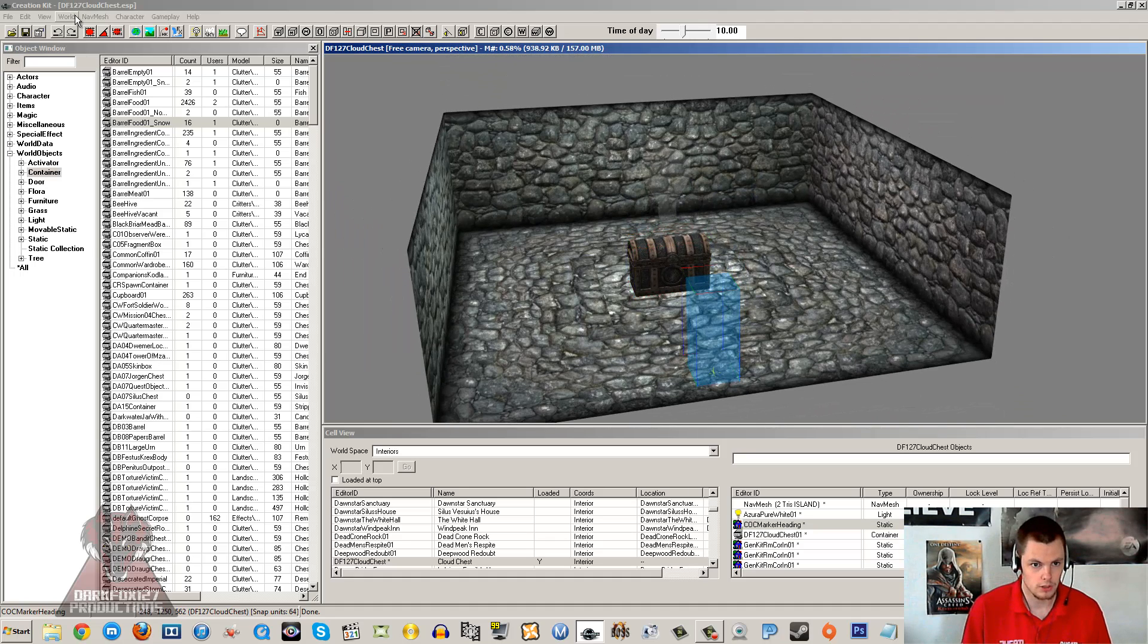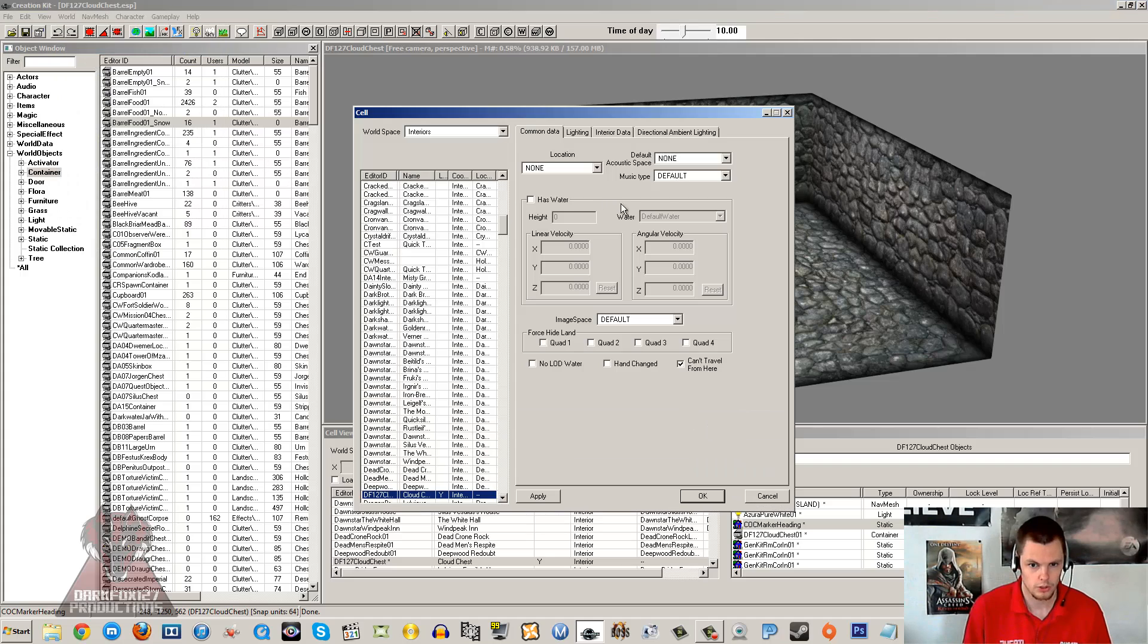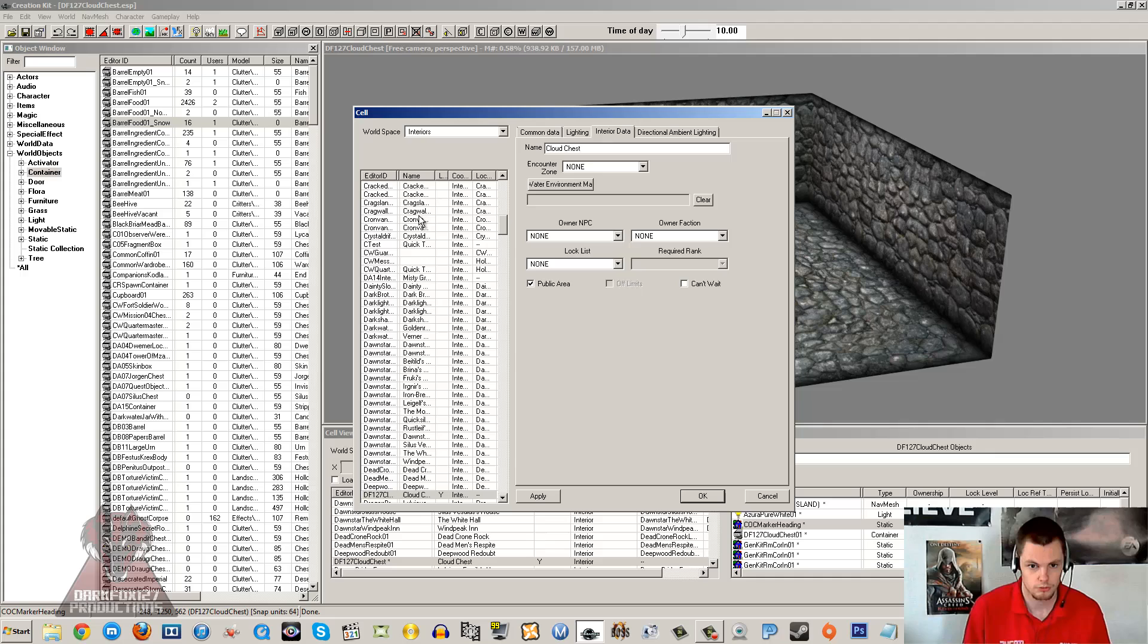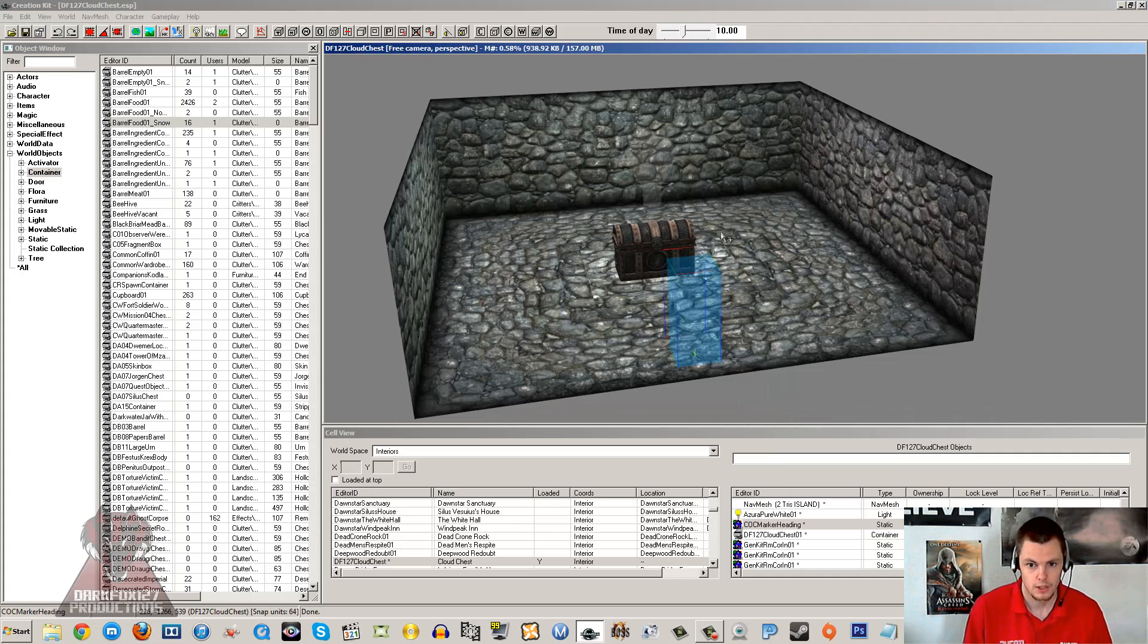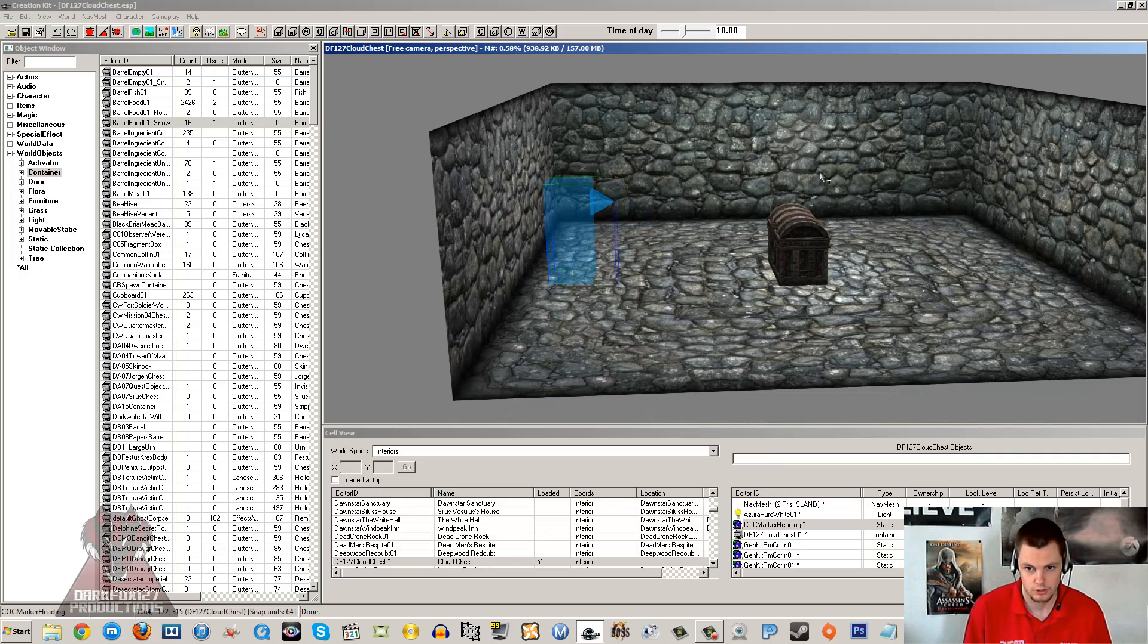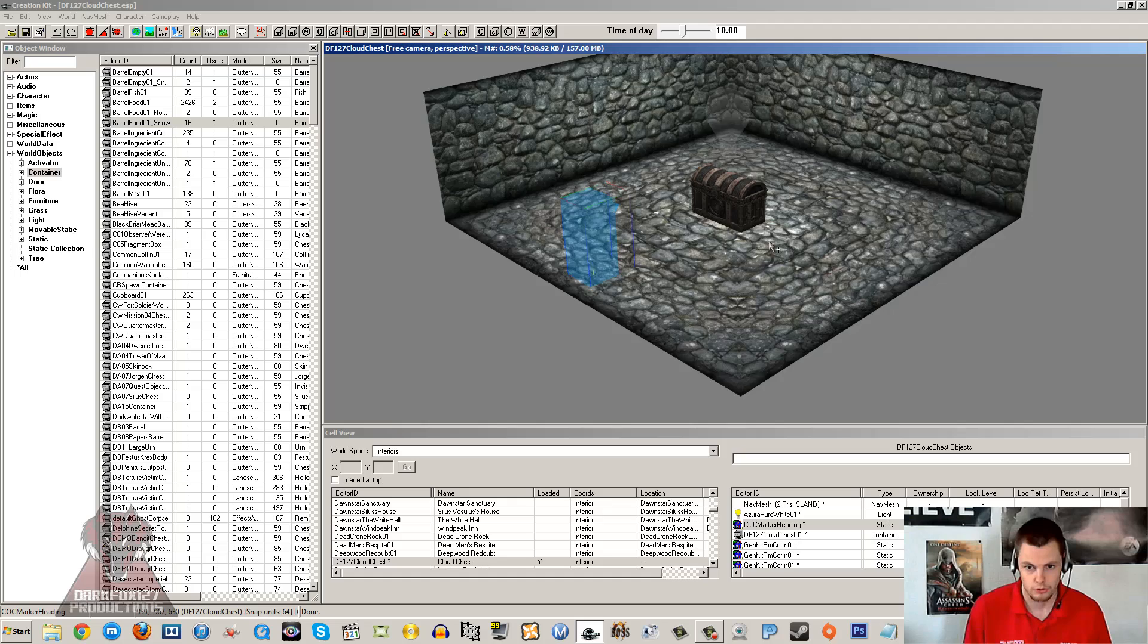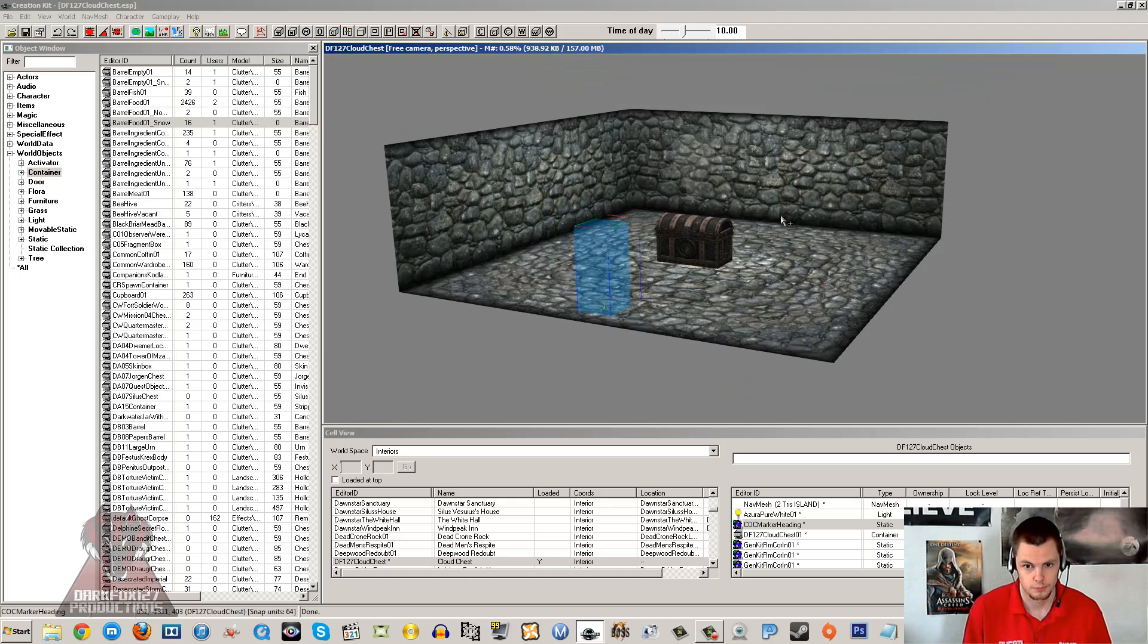So if you don't know how to make a cell and you want to know in detail, go watch my cell creation tutorial. I will leave a link in the description. But just quickly, you go into world, cells, alternate click and new, and then just set yourself a nice little setup. I have placed a COC marker in the chest as well as some nice walls so that I can hop in and test things out if I need to.